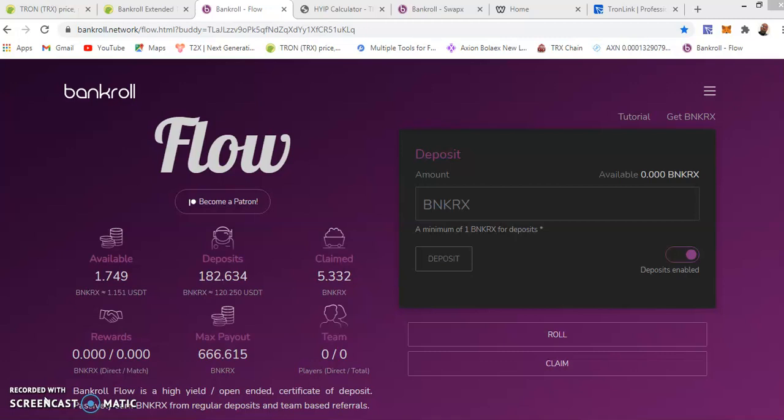Disclaimer: I'm not a financial advisor, I'm just documenting my journey in Bankroll Flow. This is just entertainment and to update my progress report. If you're interested and want to join, I have a link below the video. Just click show more and you'll see the link there on how to join using my referral.